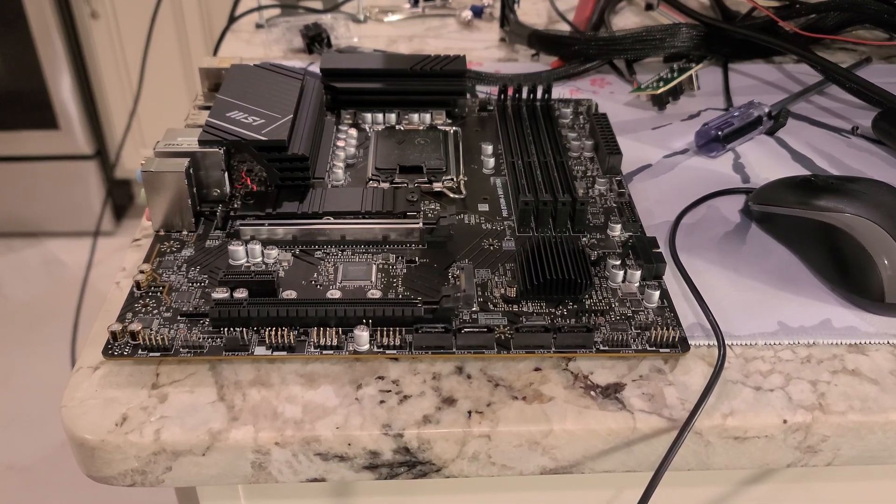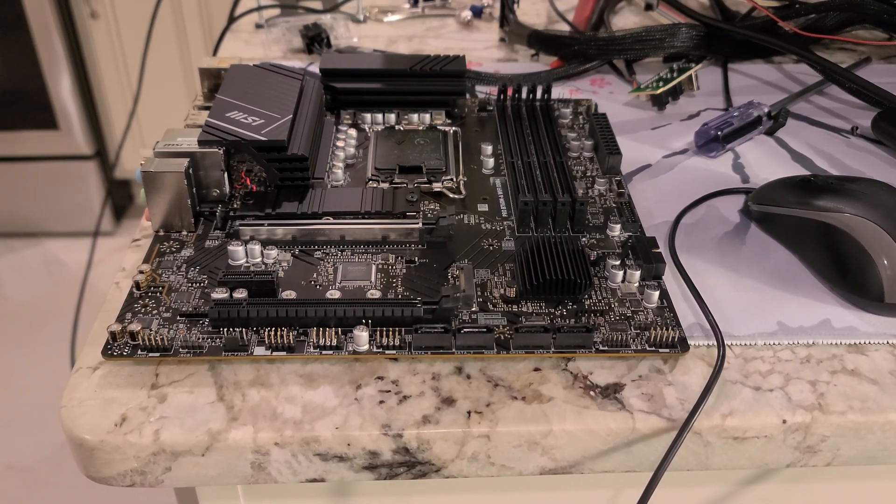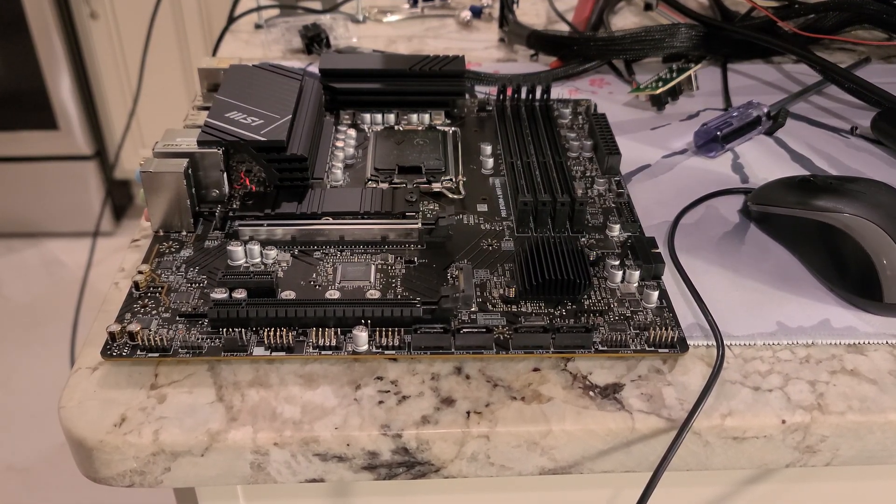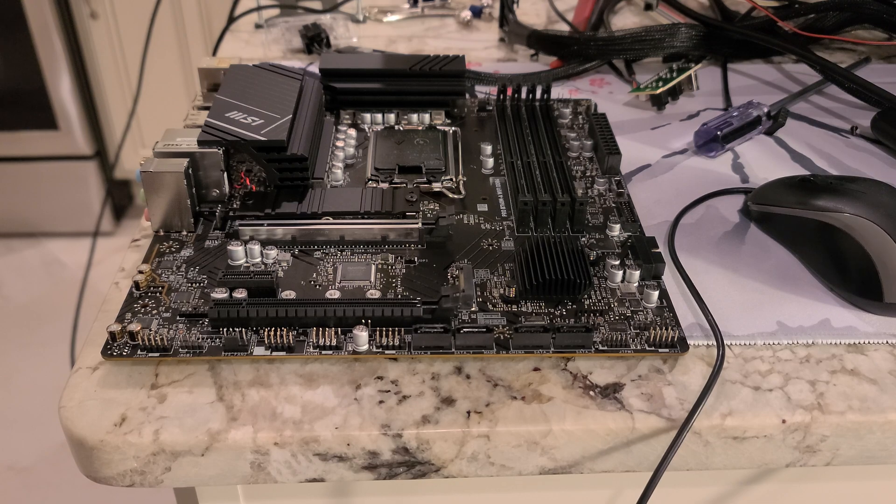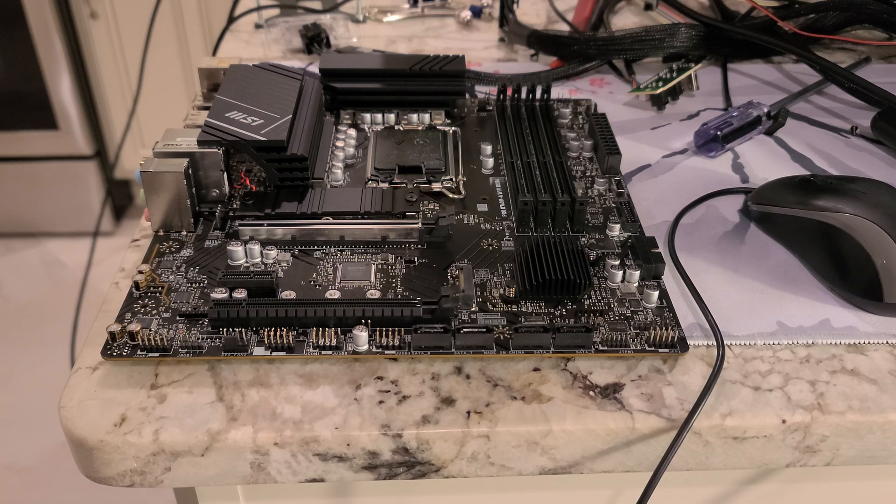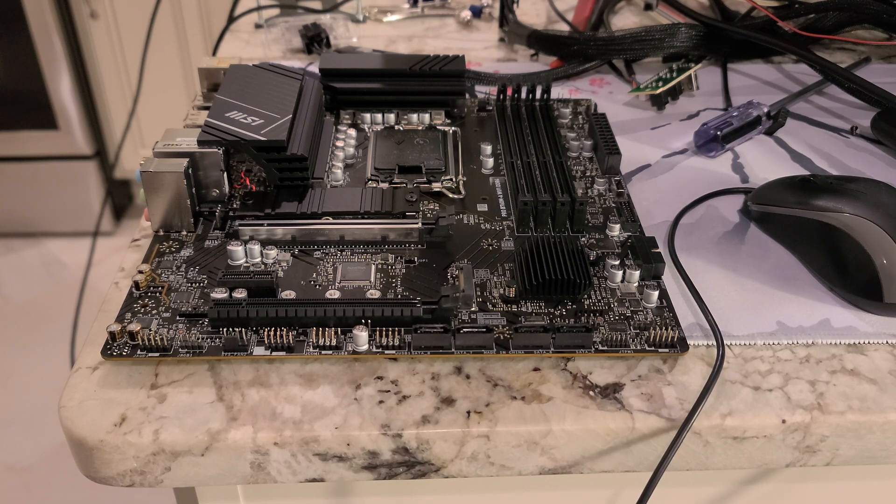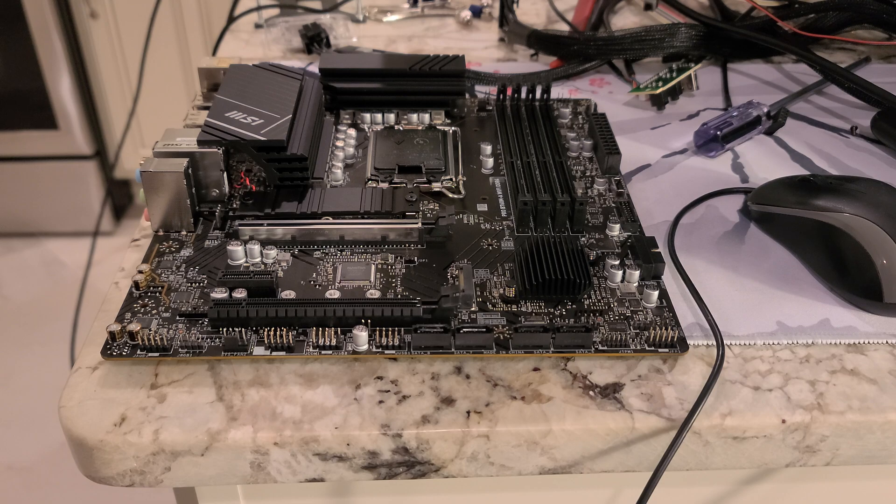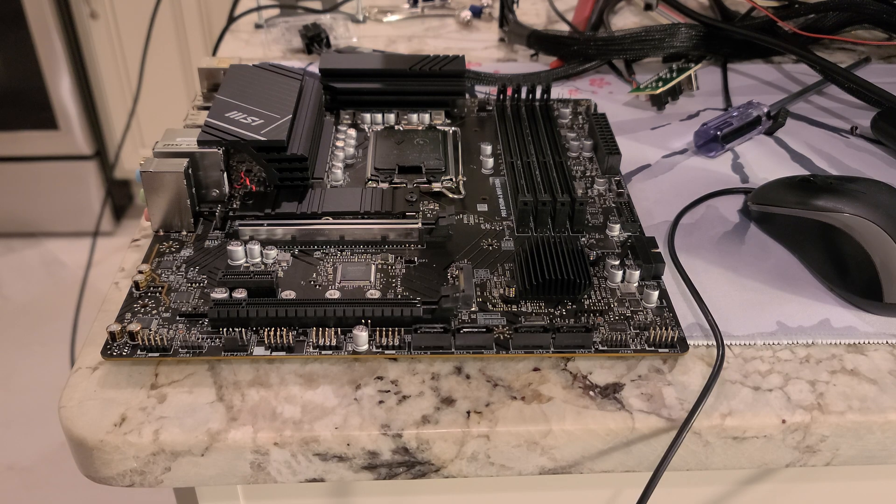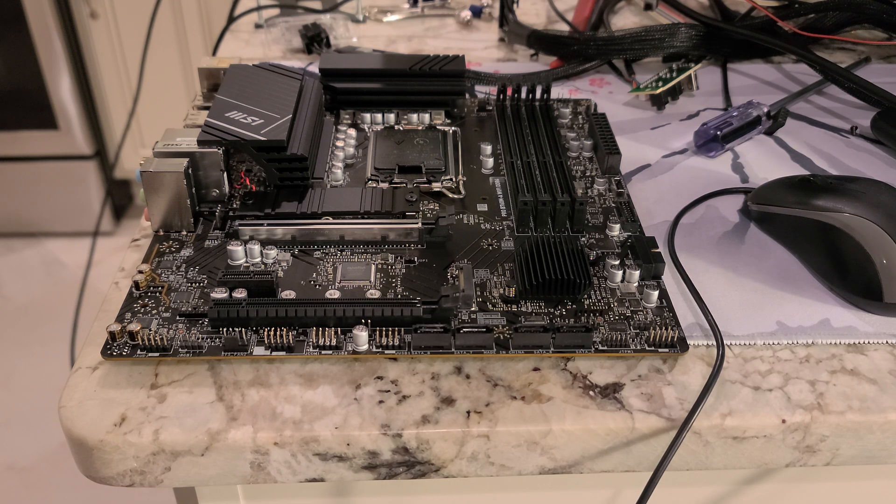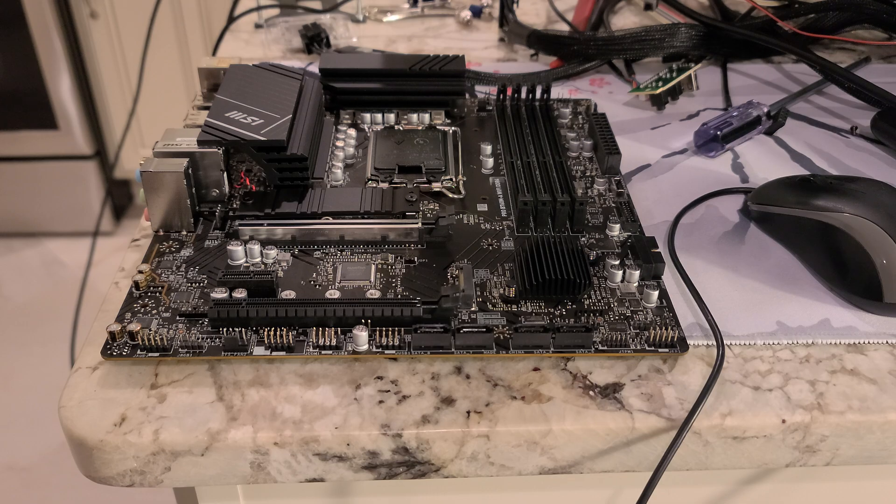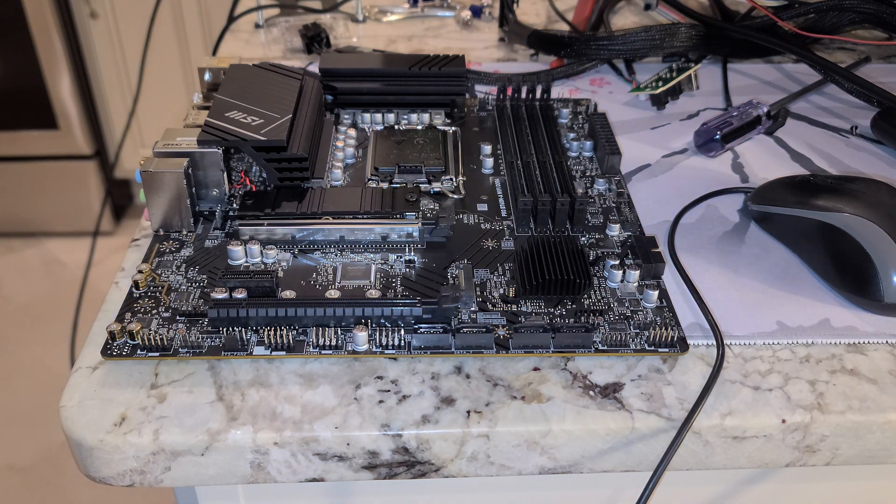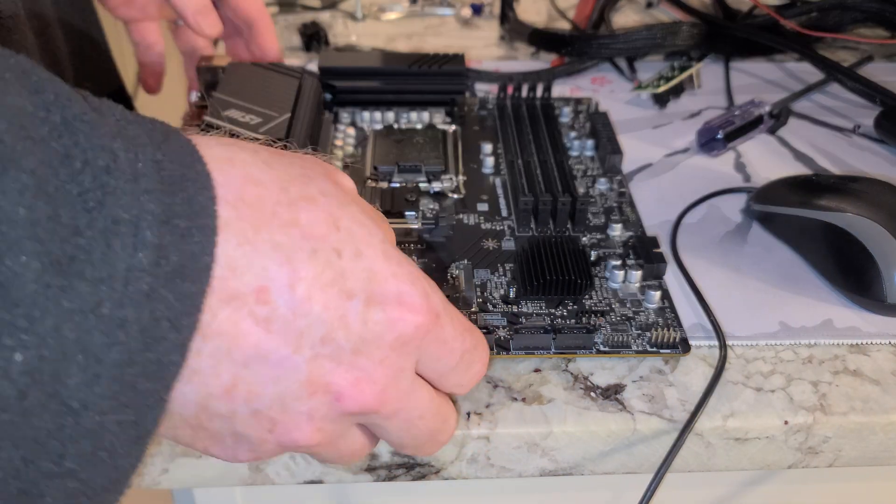Hey folks, I'm in this video going to install an i3-13100F into the MSI Pro B760M-A Wi-Fi DDR4 motherboard. This will be the first CPU I put in this as I have not done any installs with it yet.